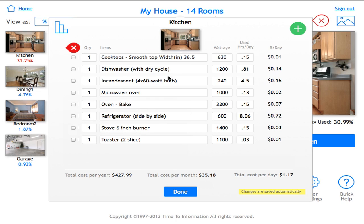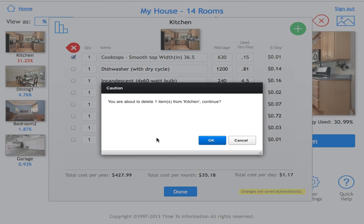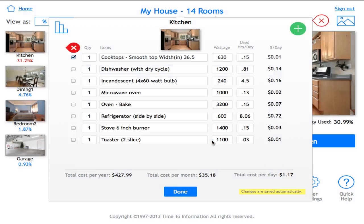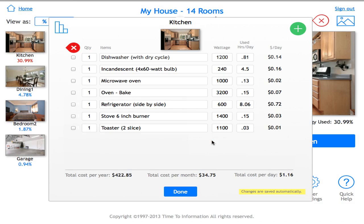To delete content from the room, simply select the check mark next to the item you want to delete, then select the red X icon, which will warn you that you're about to delete one item from the kitchen. Click OK and the cooktop is now gone. Click done when finished. You'll then see the total cost per year, total cost per month, and total cost per day for that room.